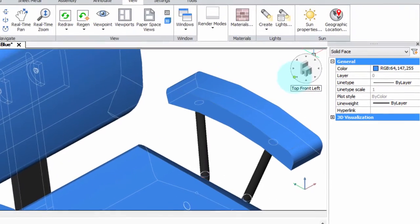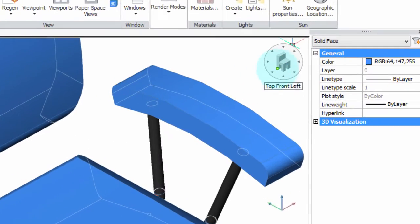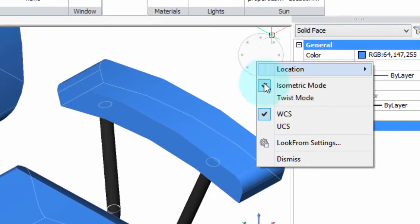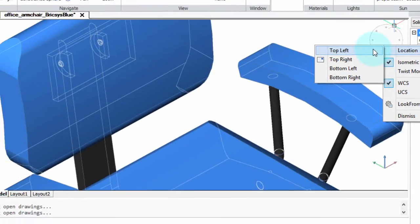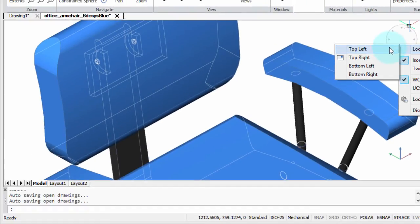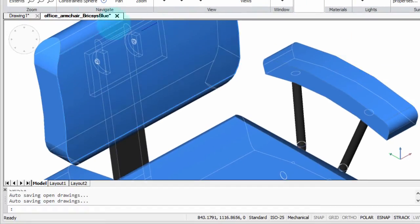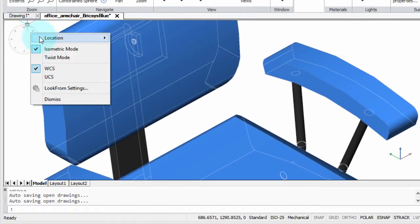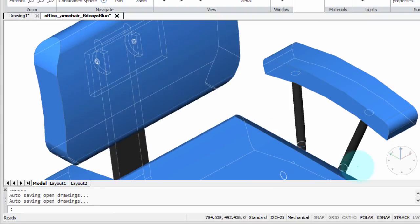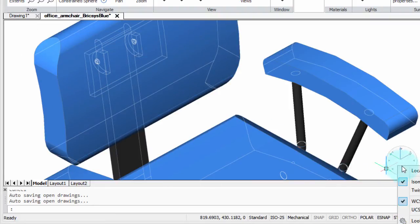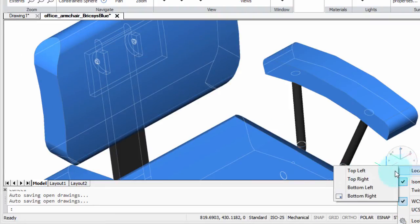To change the way the Look From widget works, you right-click the widget and look at the various options. The very first one is where the widget is located — which corner of the drawing area. So you can have it in the top left corner, or say, bottom right, or else put it back into the default of top right.